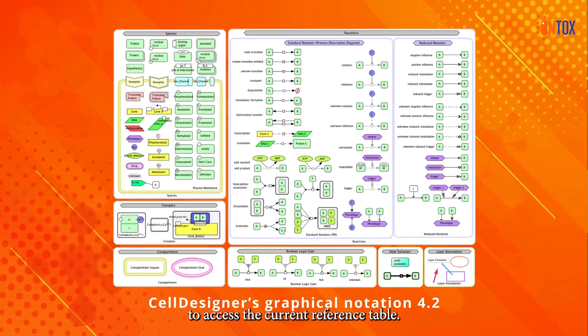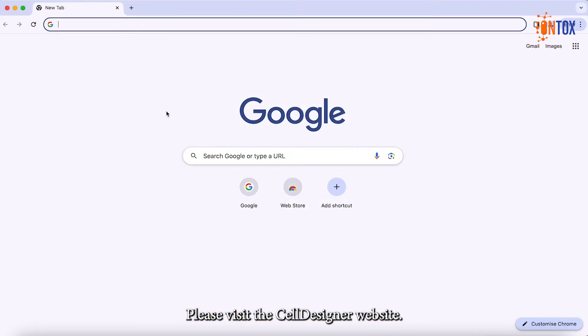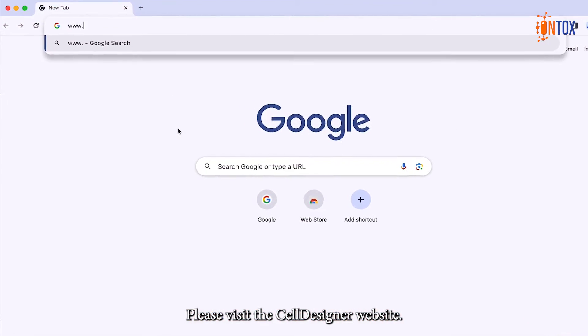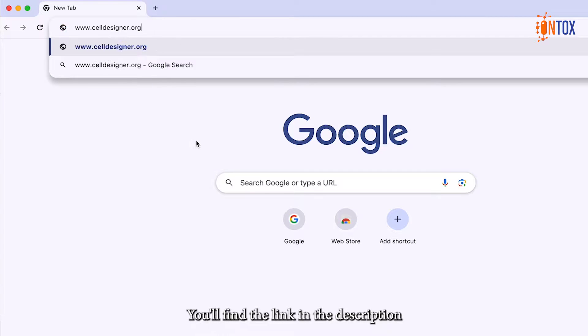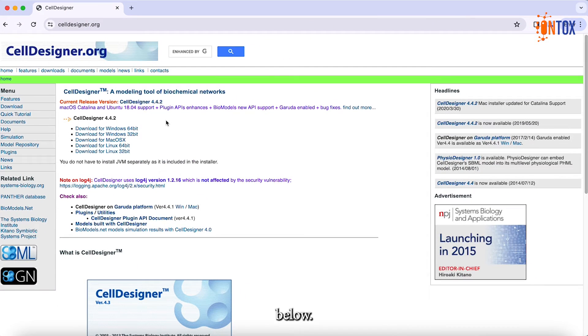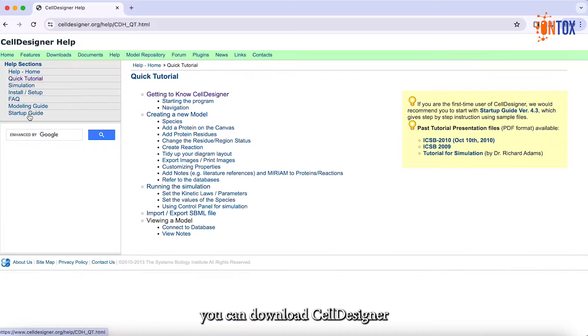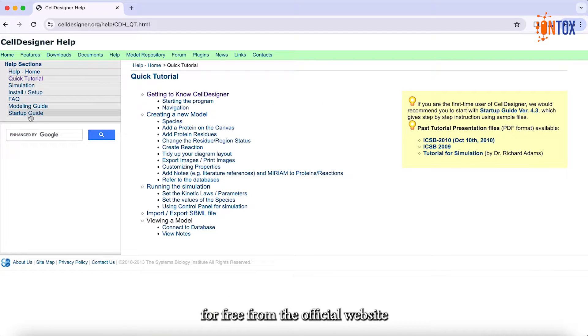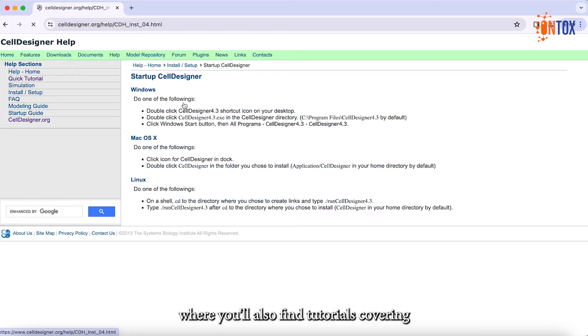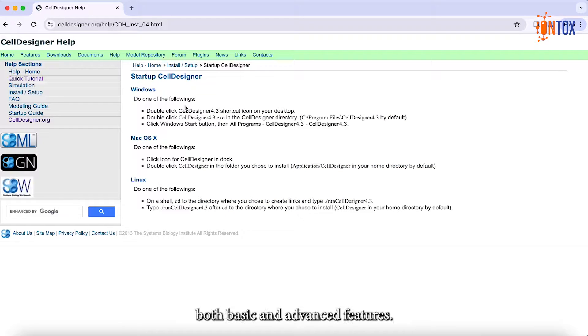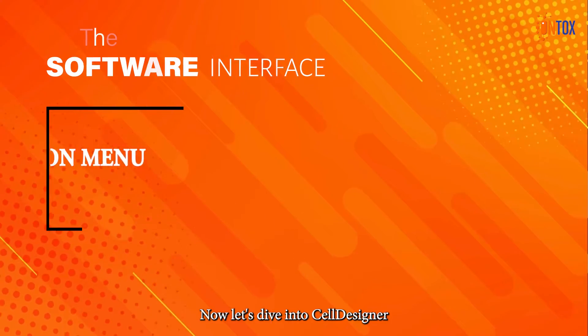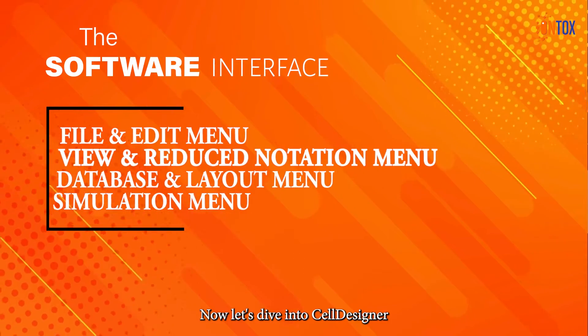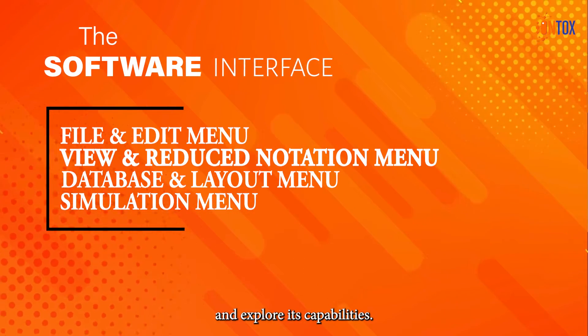To access the current reference table, please visit the Cell Designer website. You will find the link in the description below. Furthermore, you can download Cell Designer for free from the official website, where you will also find tutorials covering both basic and advanced features. Now, let's dive into Cell Designer and explore its capabilities.